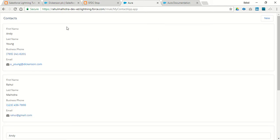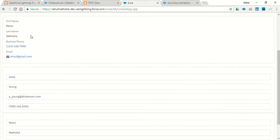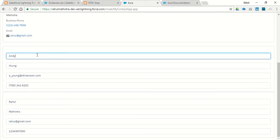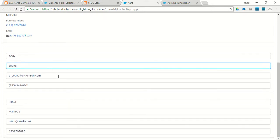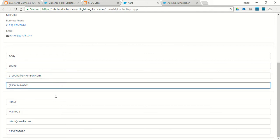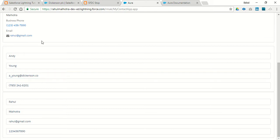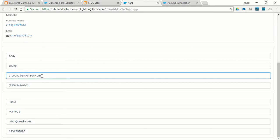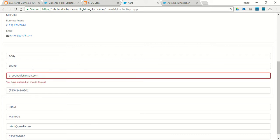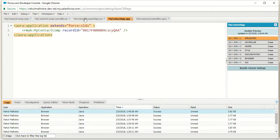So let's see how the component looks. My two contacts are displayed, and this is my edit form in which first name, last name, email, and phone number are displayed. In the case of email there is automatic validation — 'you have entered an invalid format' — because I have specified type='email' in my component. In the case of telephone, we have to specify which format of telephone number it will accept.